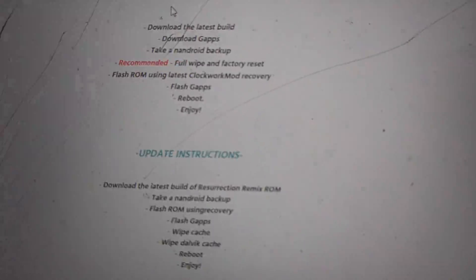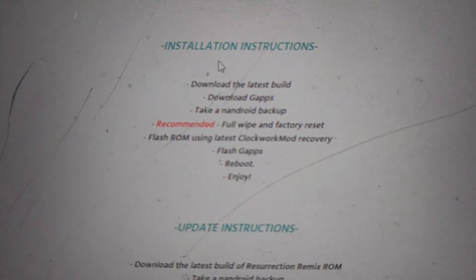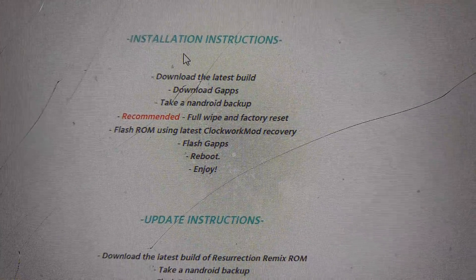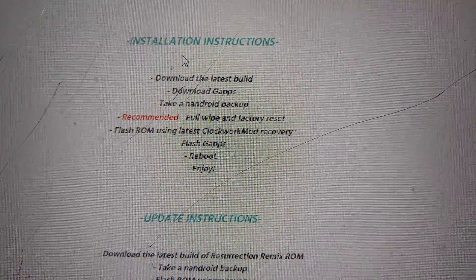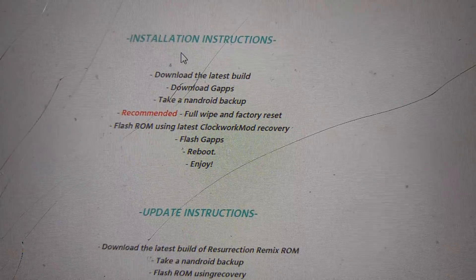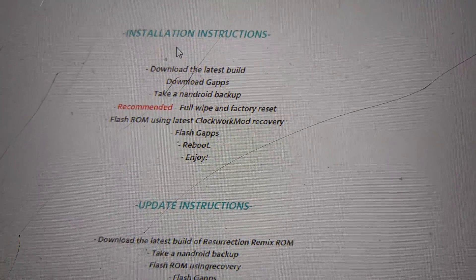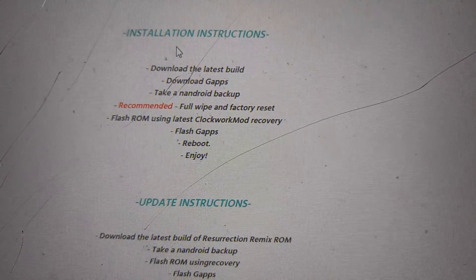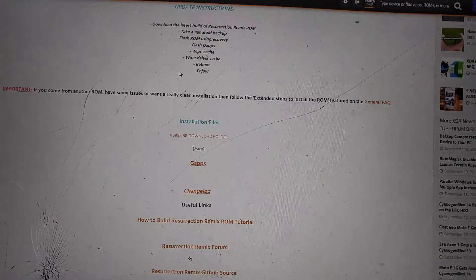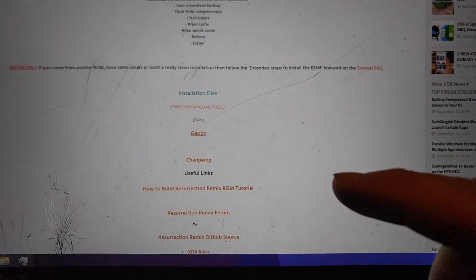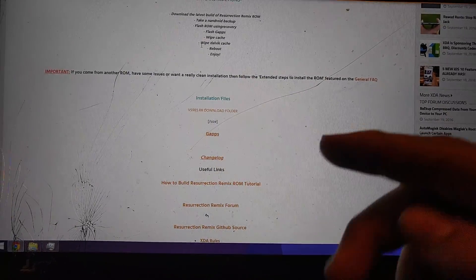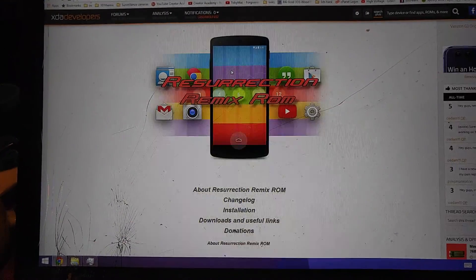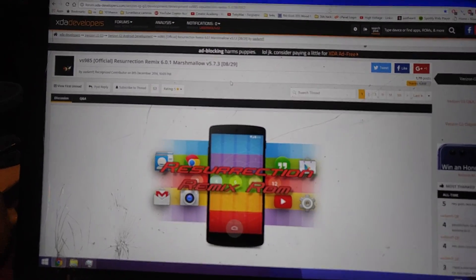And another thing is, I always use TWRP. And right here in the instruction says, flash ROM using the latest Clockwork Mod recovery. I didn't see anywhere it says use TWRP or anything like that. I will read into it more. But I do have it downloaded onto my computer as we speak.